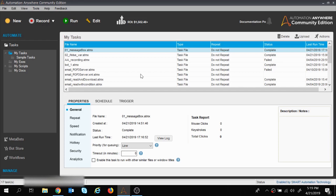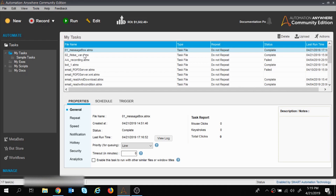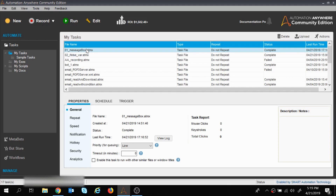In the previous session we had created two tasks: the first task was to create a message box to display a message, and the second task was the if-else loop. We had created the if-else loop and put some conditions, comparing with a variable. Now if you want to run the task you will click on the Run button and the task will run.